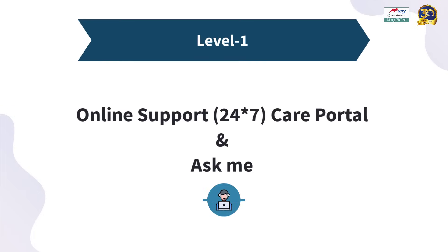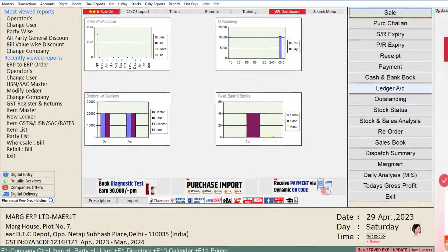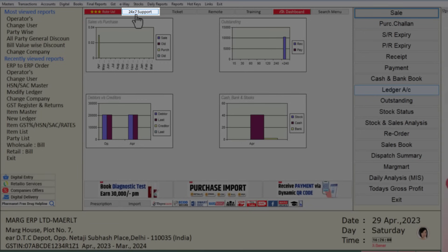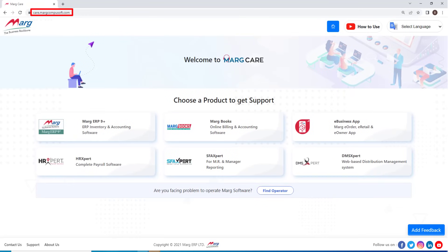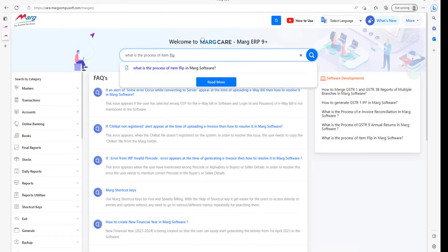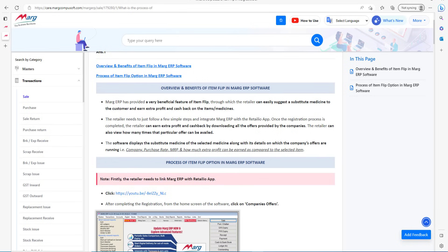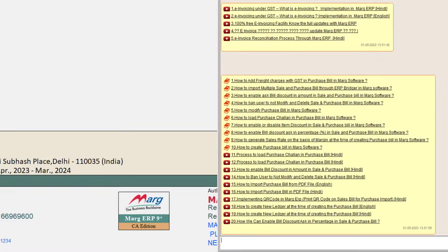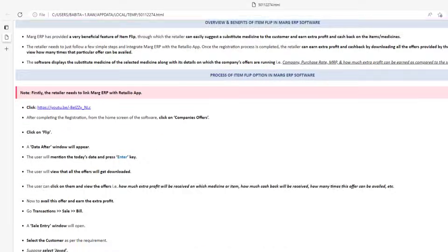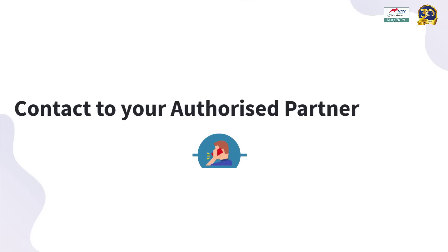The first way is online support through the care portal and Ask Me, by clicking on the 24x7 support button given on the dashboard of the Marg software, or through care.margerp.com. You can get the solution 24x7. Additionally, you can click on the chat icon — Ask Me — to search for solutions to your problems.